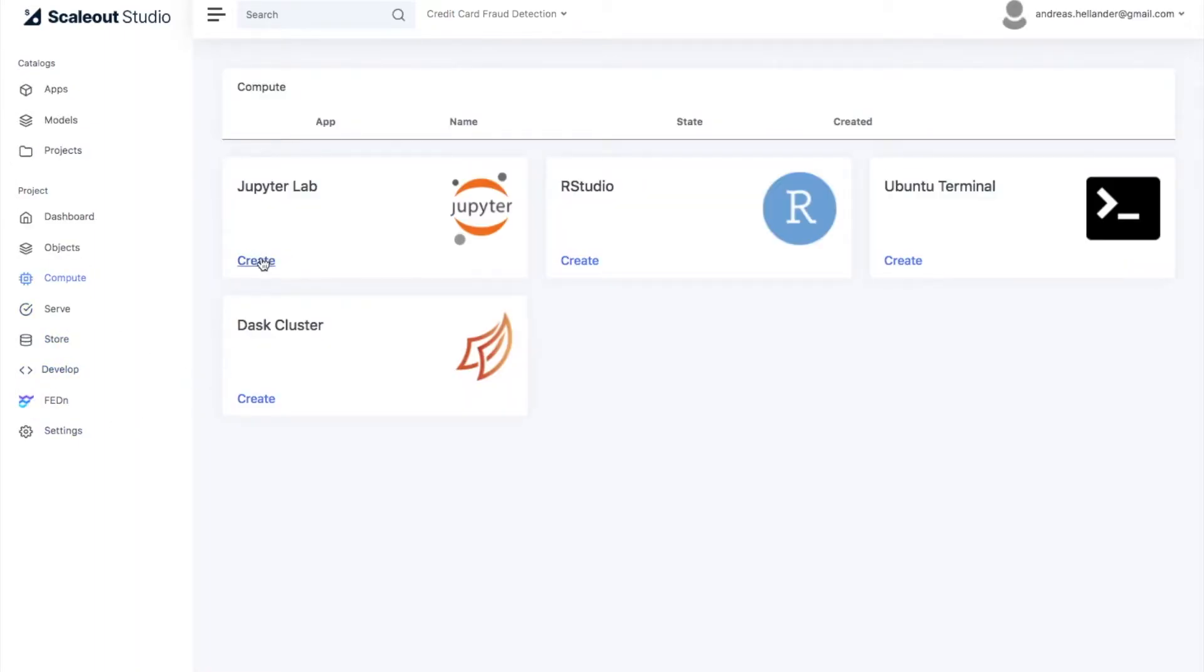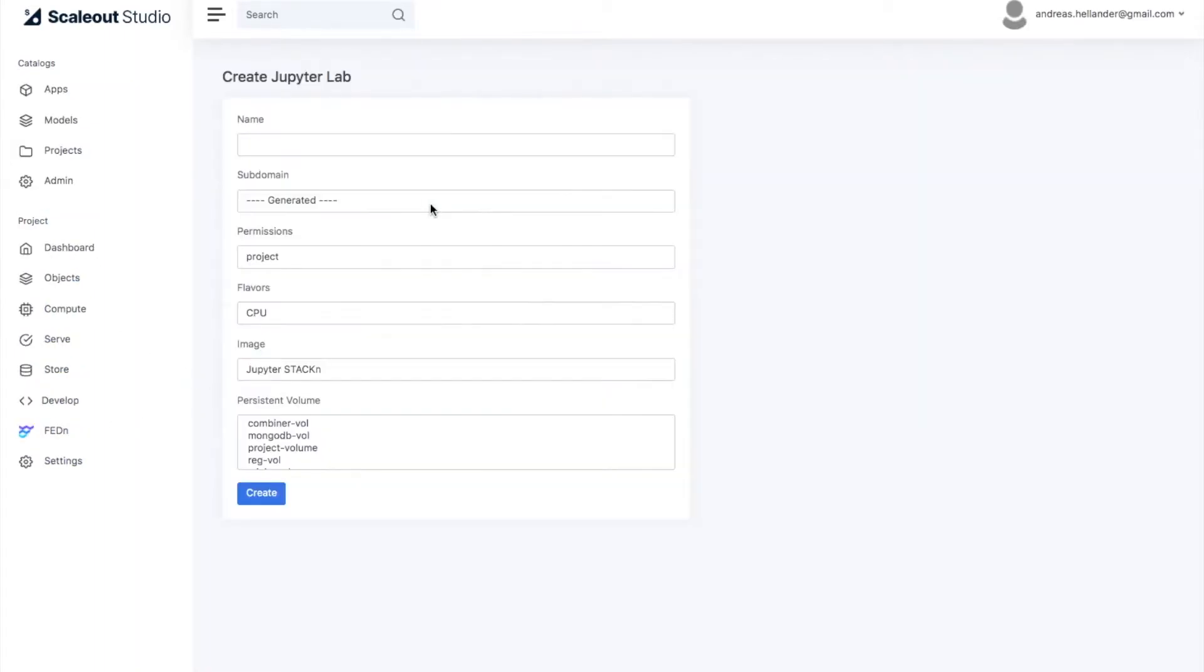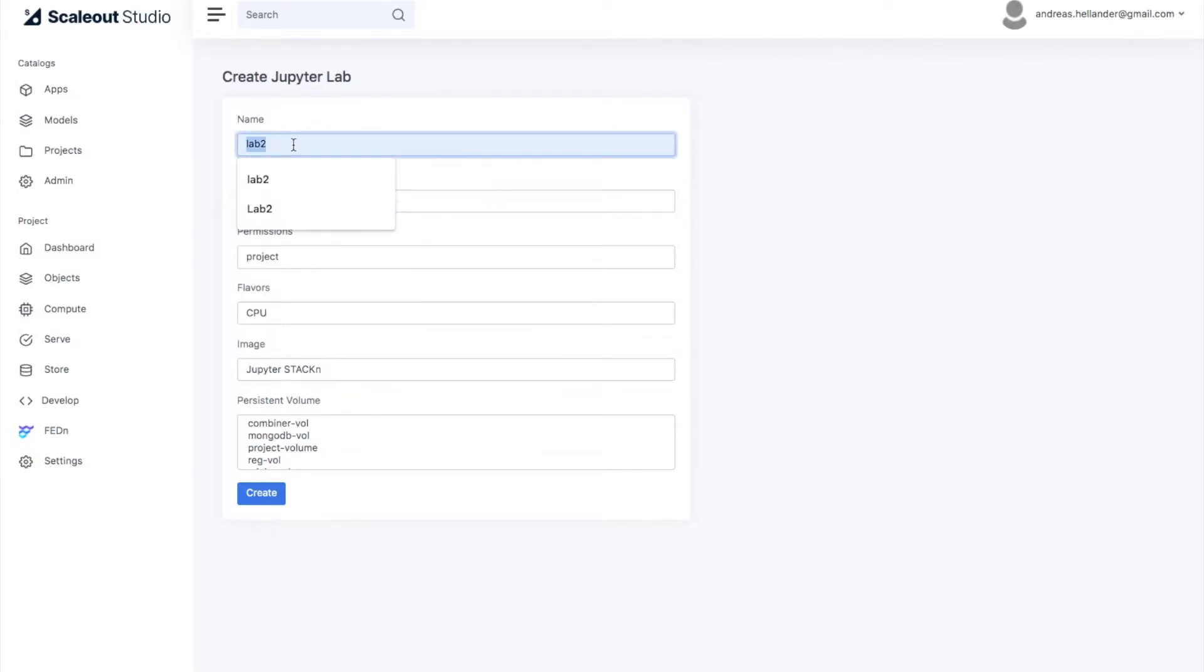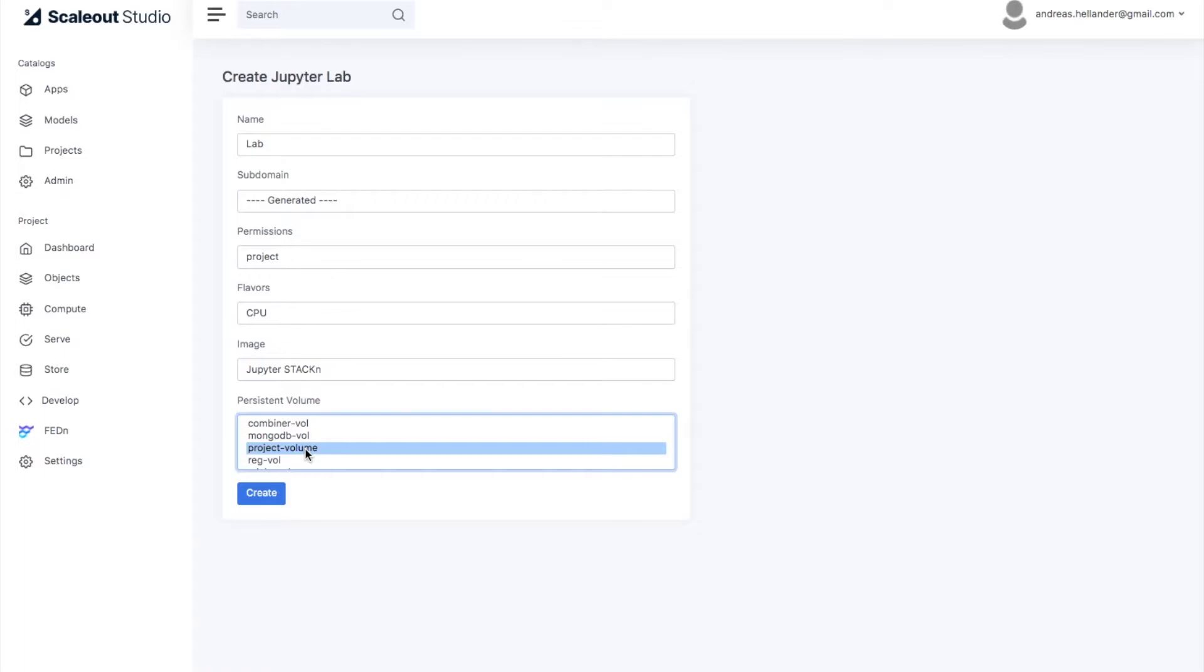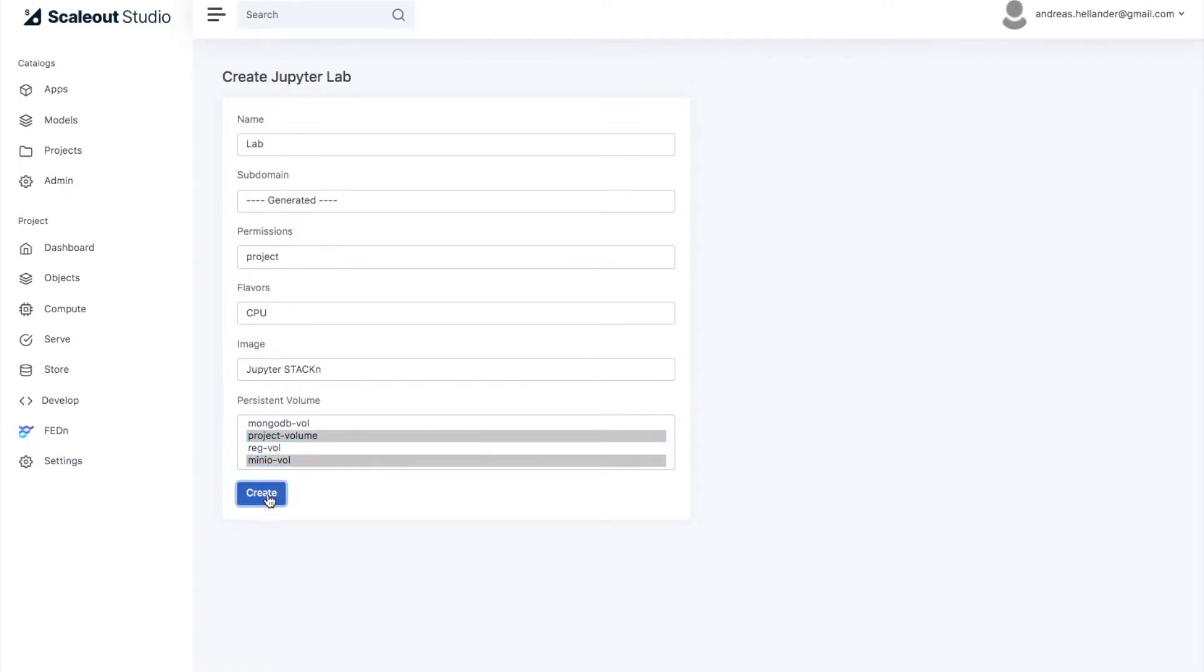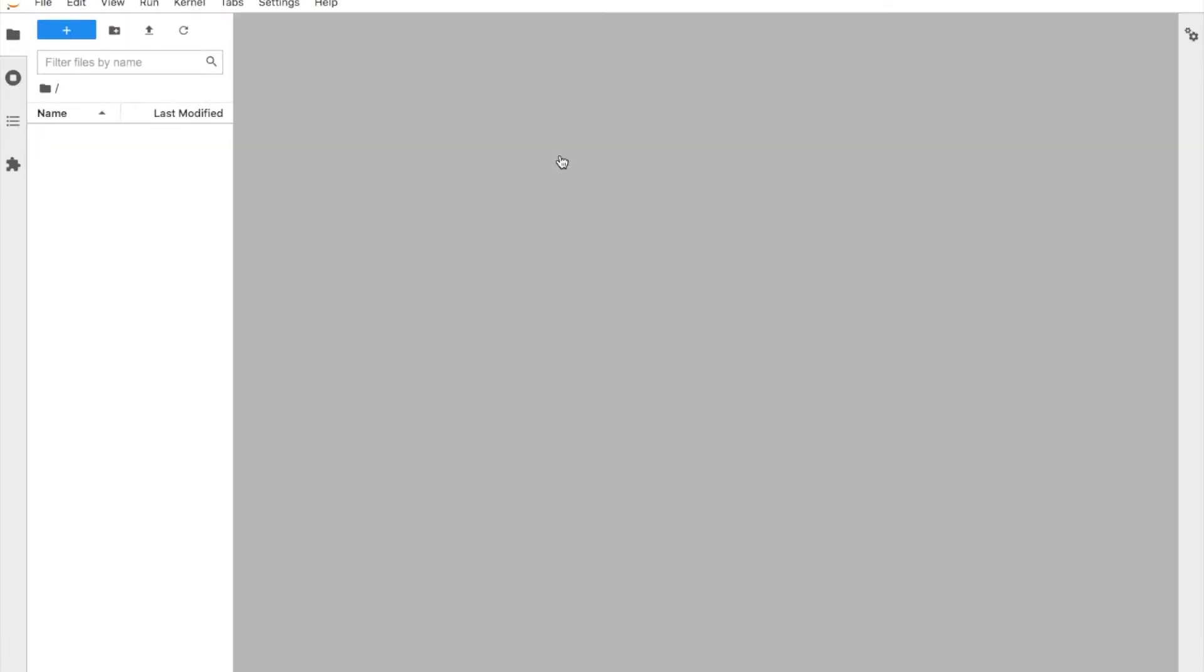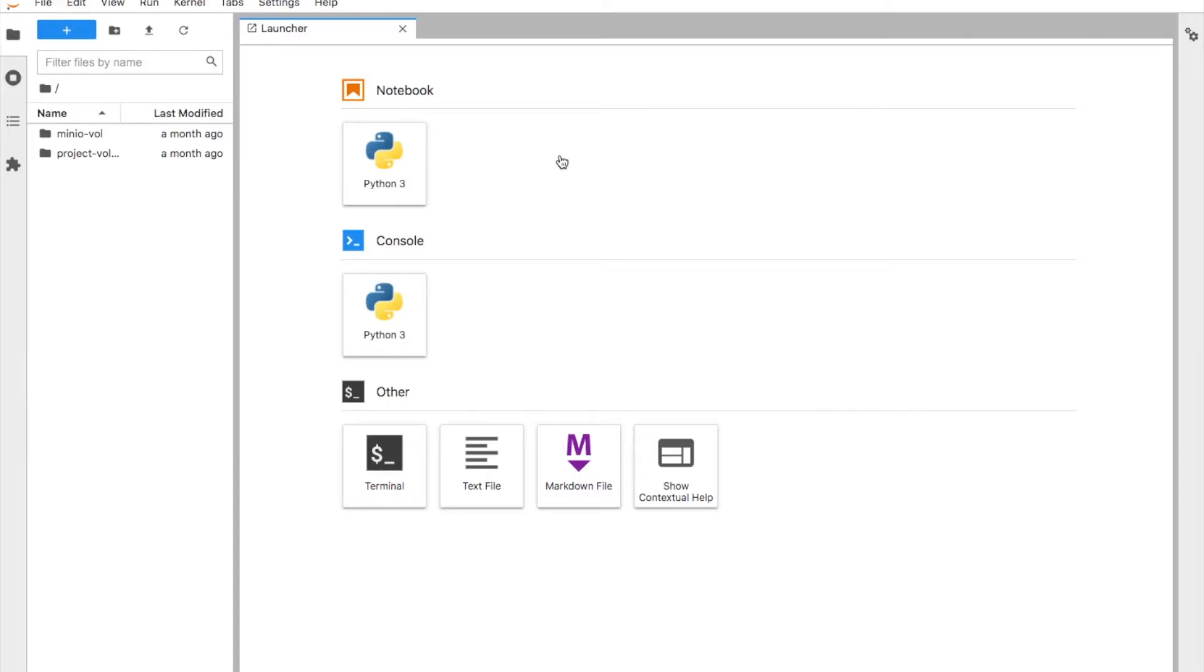Studio comes with a few different standard tool chains for interacting with code and for interactive computing. We have Jupyter, we have some RStudio and so forth. We also have more general editors as well for environments for code development. Let's take a look and we're going to create a JupyterLab environment. So we call it lab.